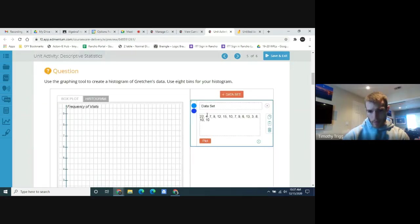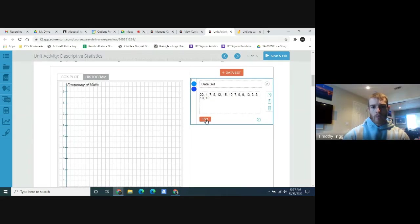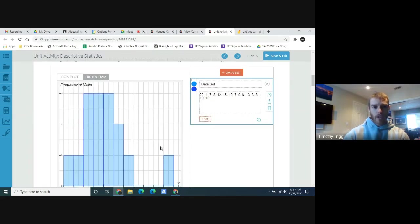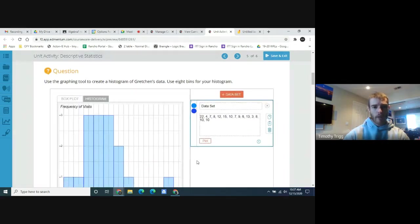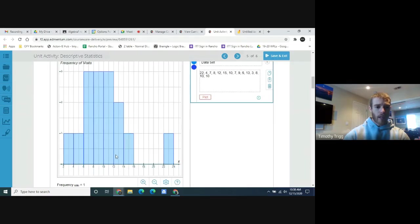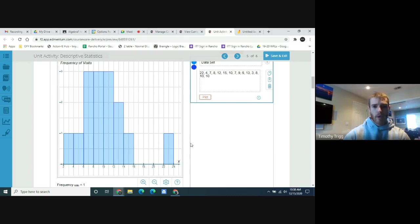Let's do a double count to confirm we have 15 values — one through fifteen. Once confirmed, press plot and you get this histogram. As you can see, a lot of the data is clustered around six to twelve or fourteen, with one person way over here — that's the one person who went 22 times to the gym.